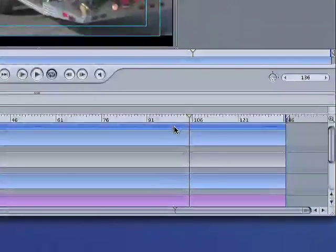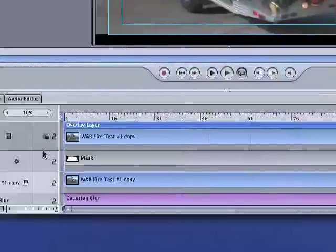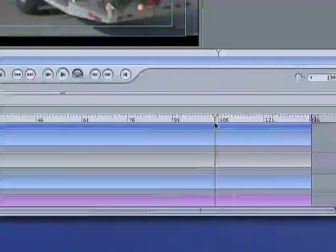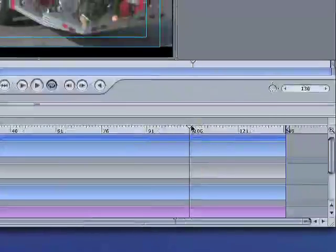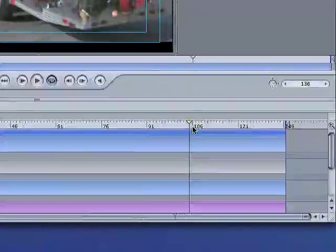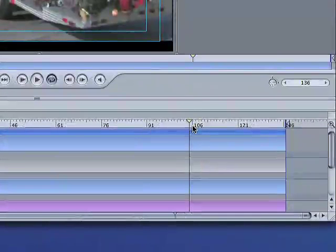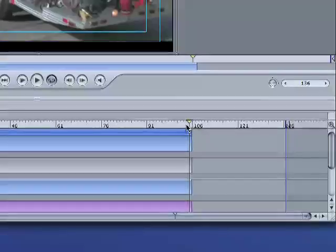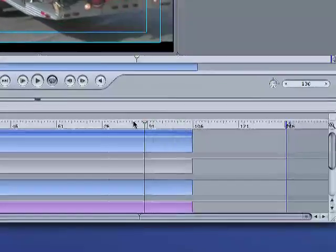So we're just going to go ahead and as soon as it's cleared, which is right about there, we're going to go ahead and set this layer's out point by just clicking on the overlay layer here. And then we're right where we need to be with our playhead, and we're just going to hit the O key to end that layer off.